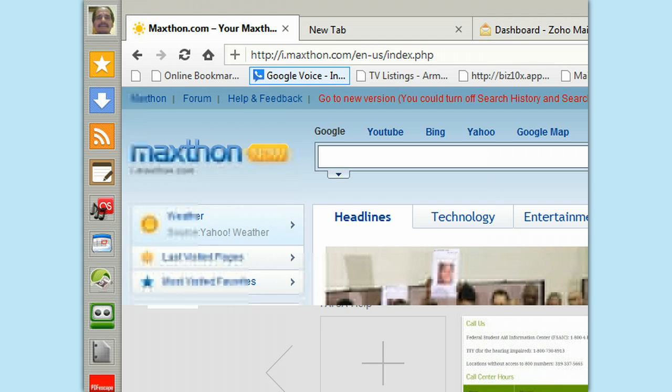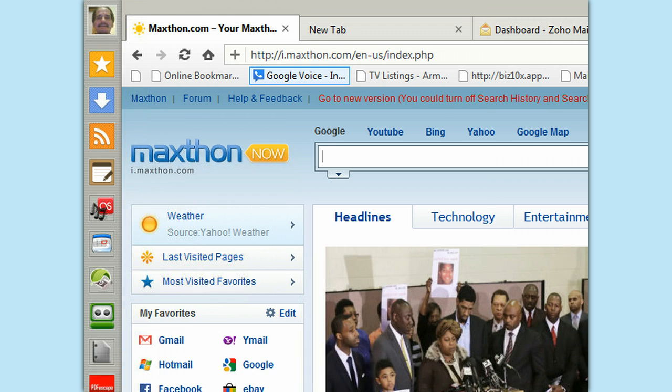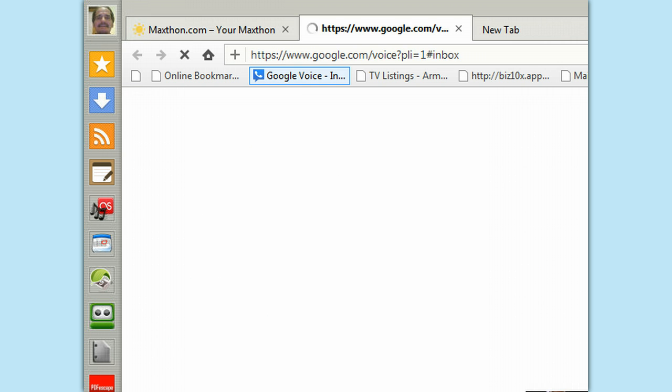Alright, I go to Google Voice, which he's got bookmarked here.